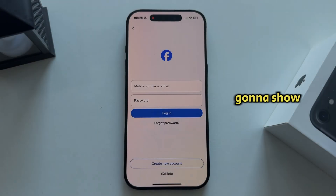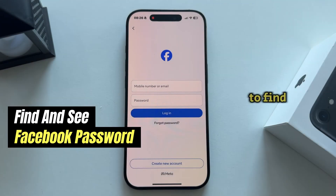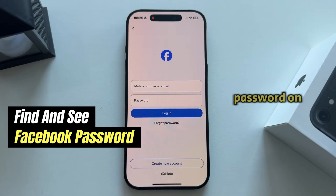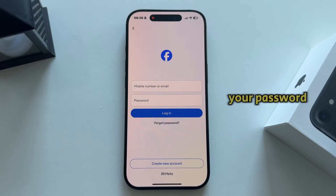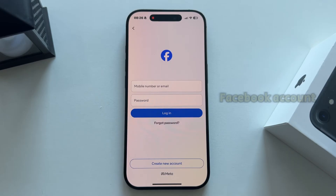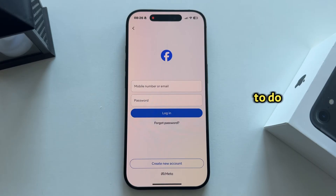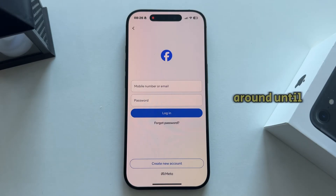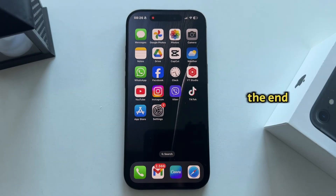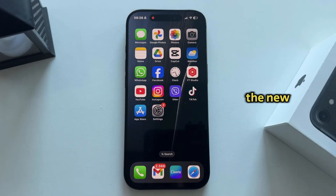In this video I'm going to show you how to find and see your Facebook password on iPhone. If you've forgotten your password and need to log into your Facebook account, I'll show you two different ways to do this. Make sure you stick around until the end of the video.